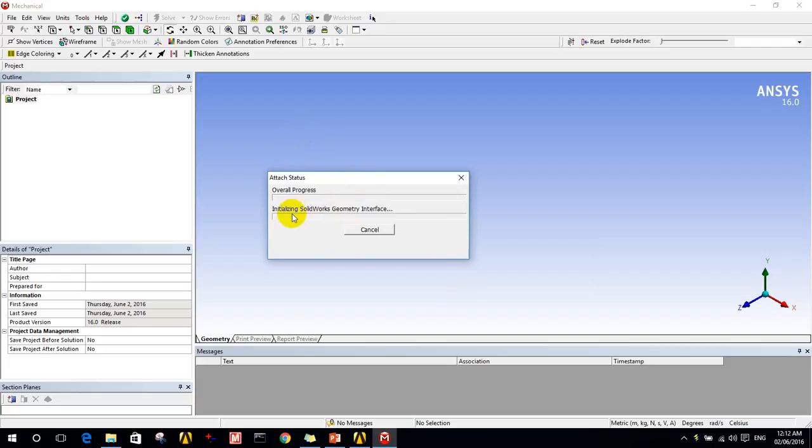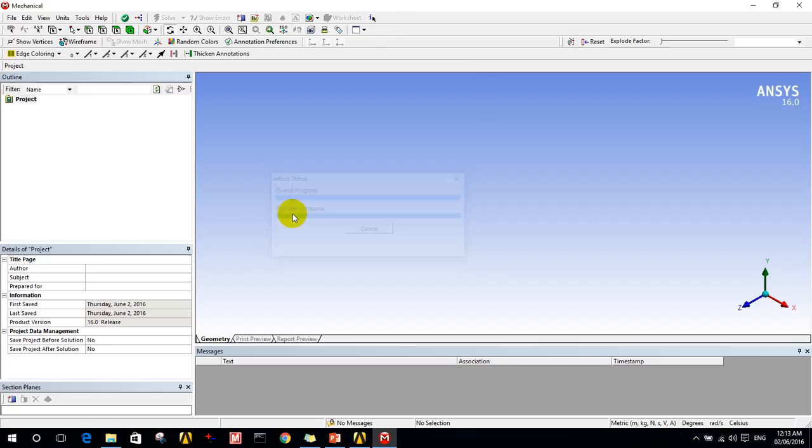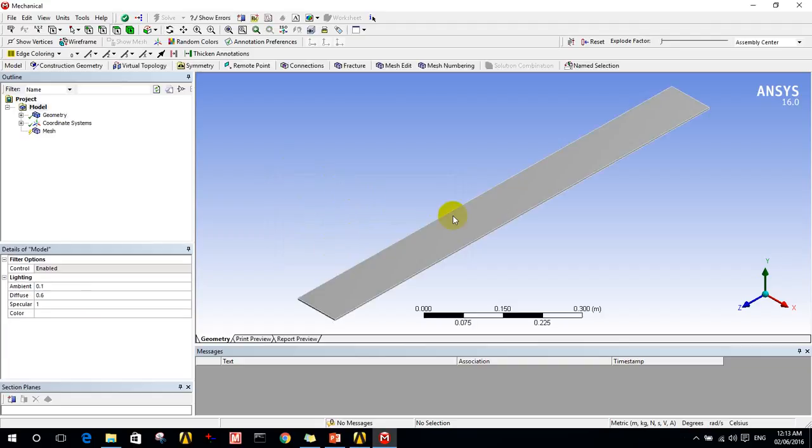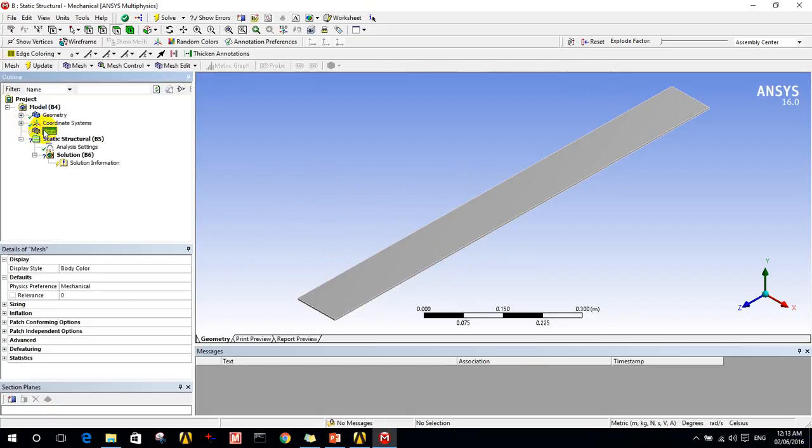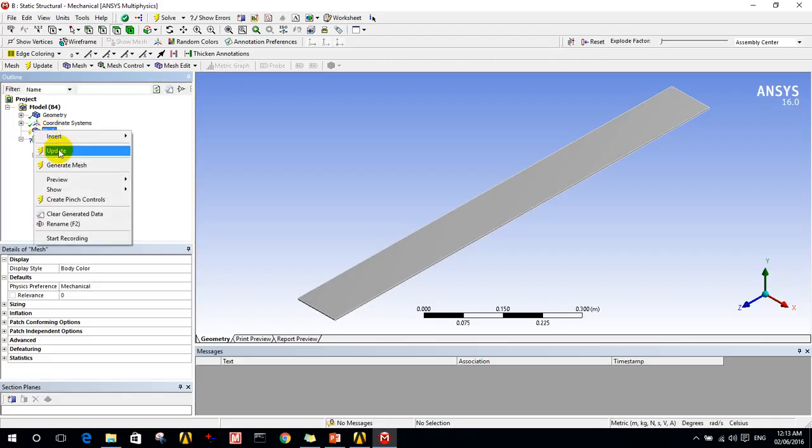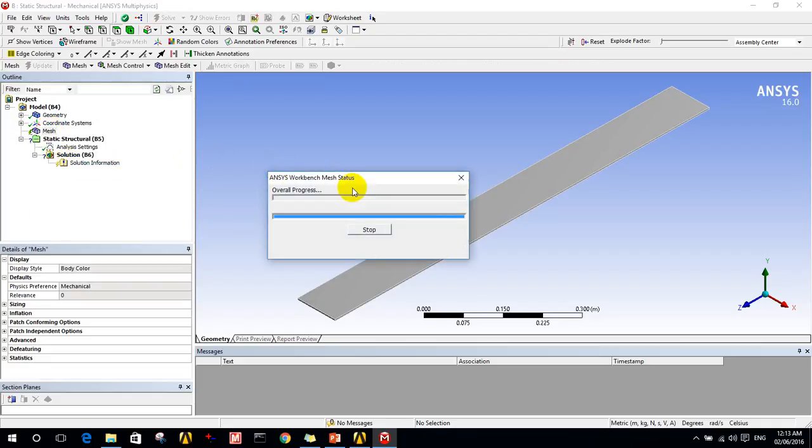The program is initializing. Now this is the geometry.